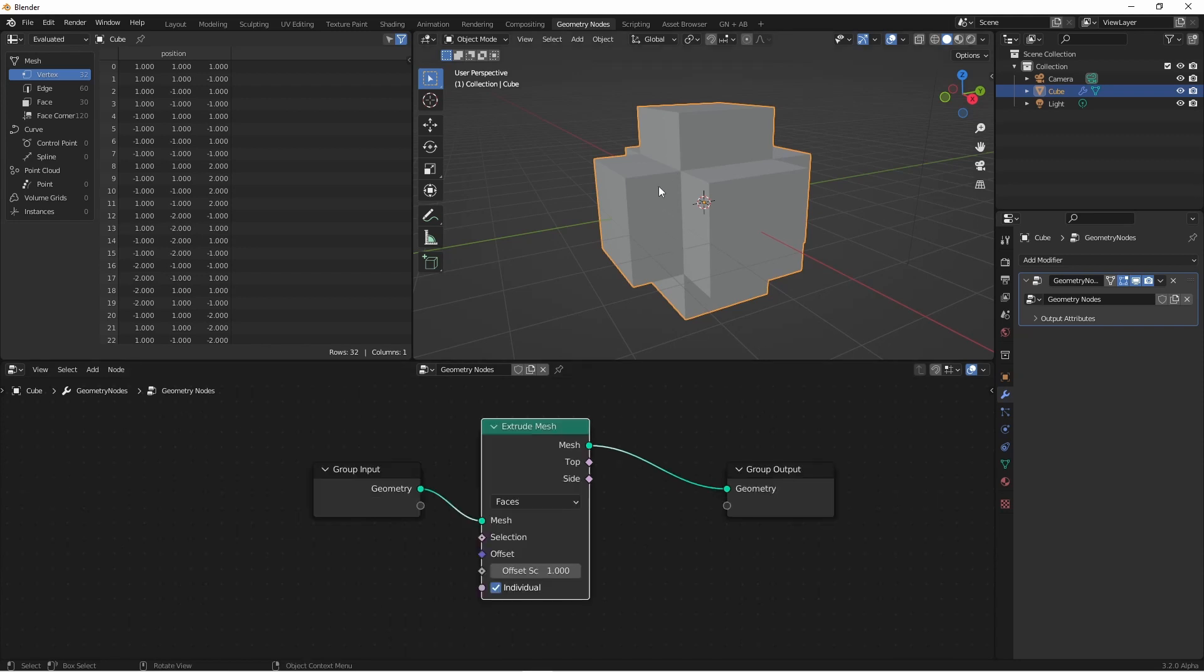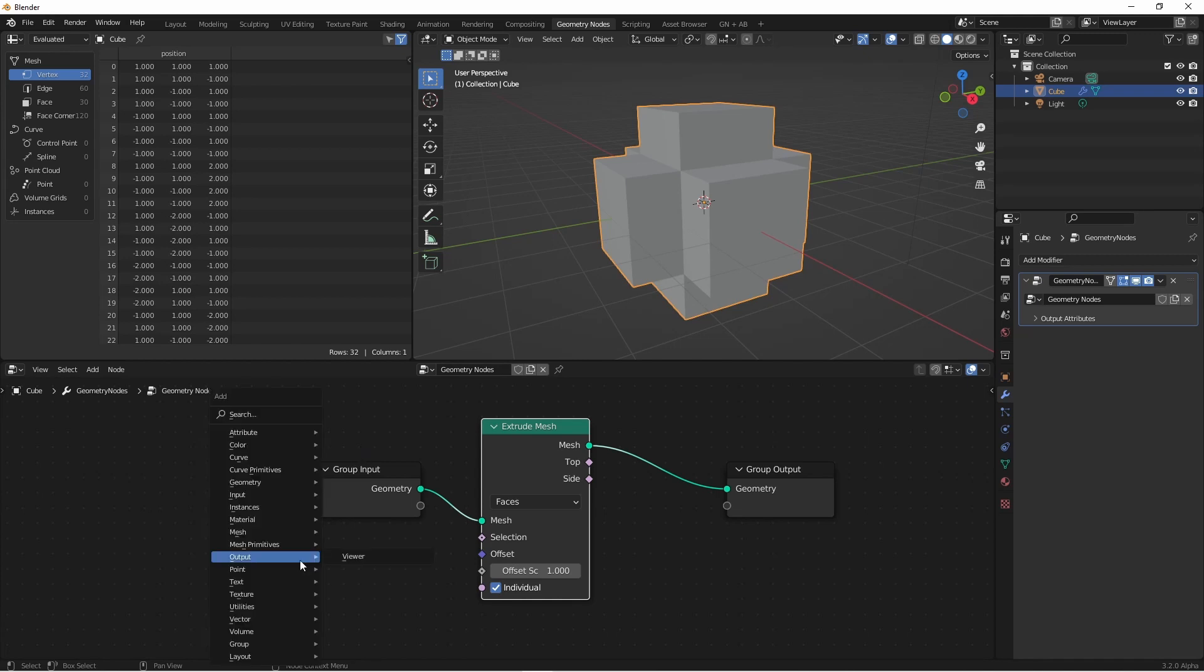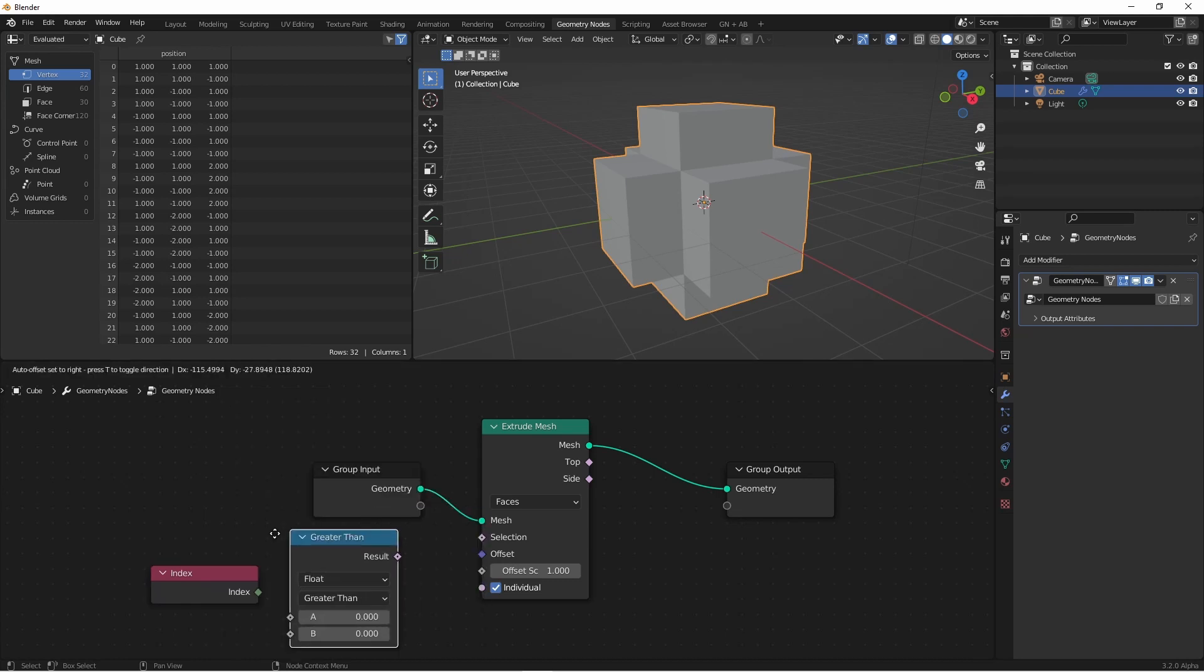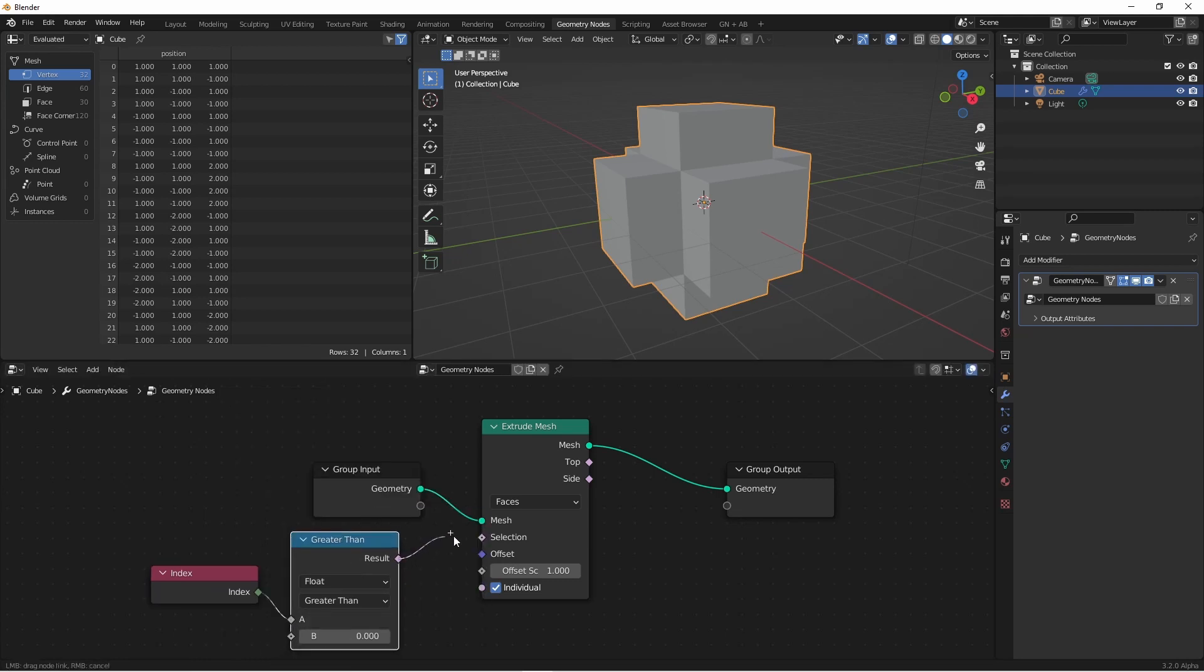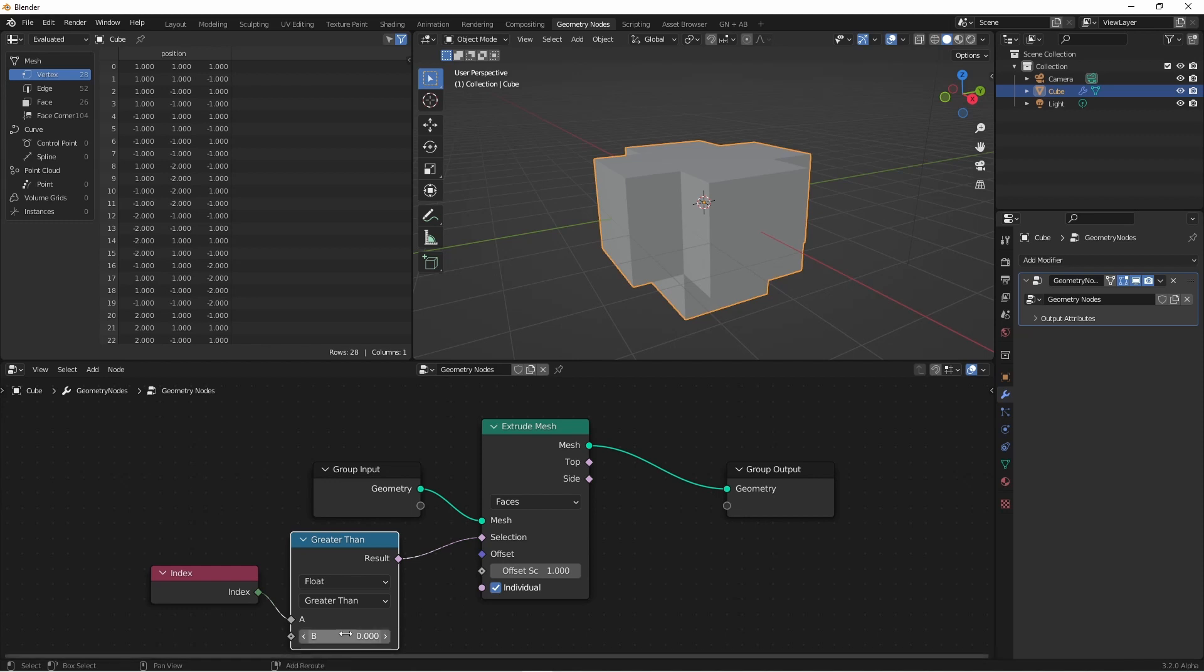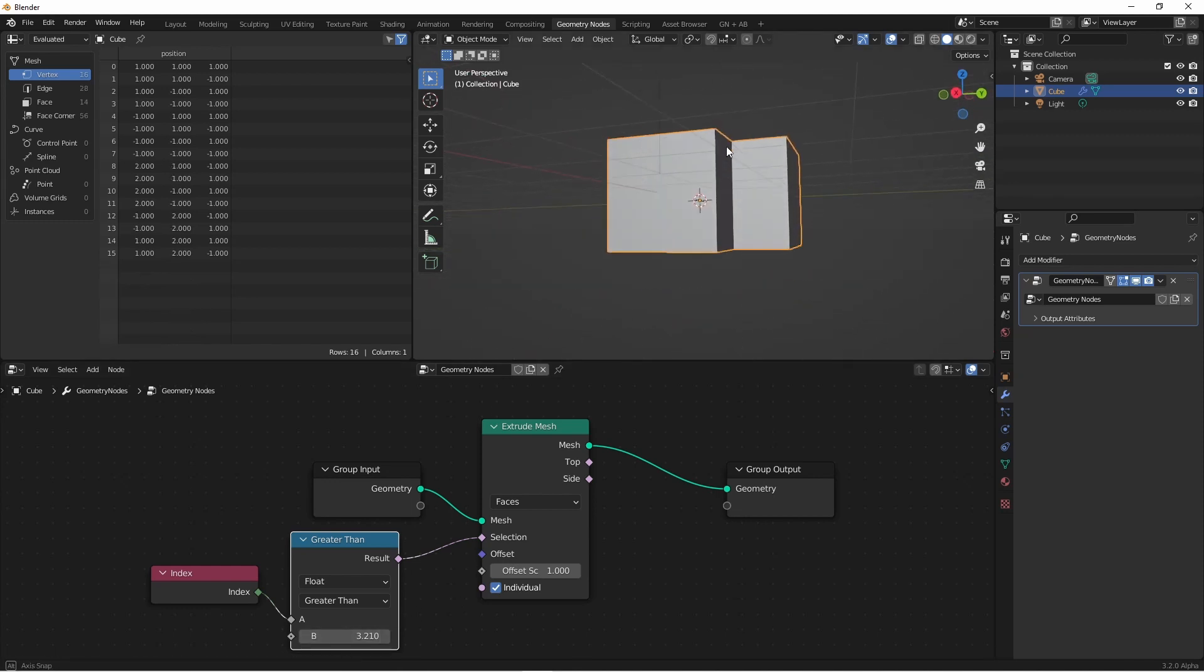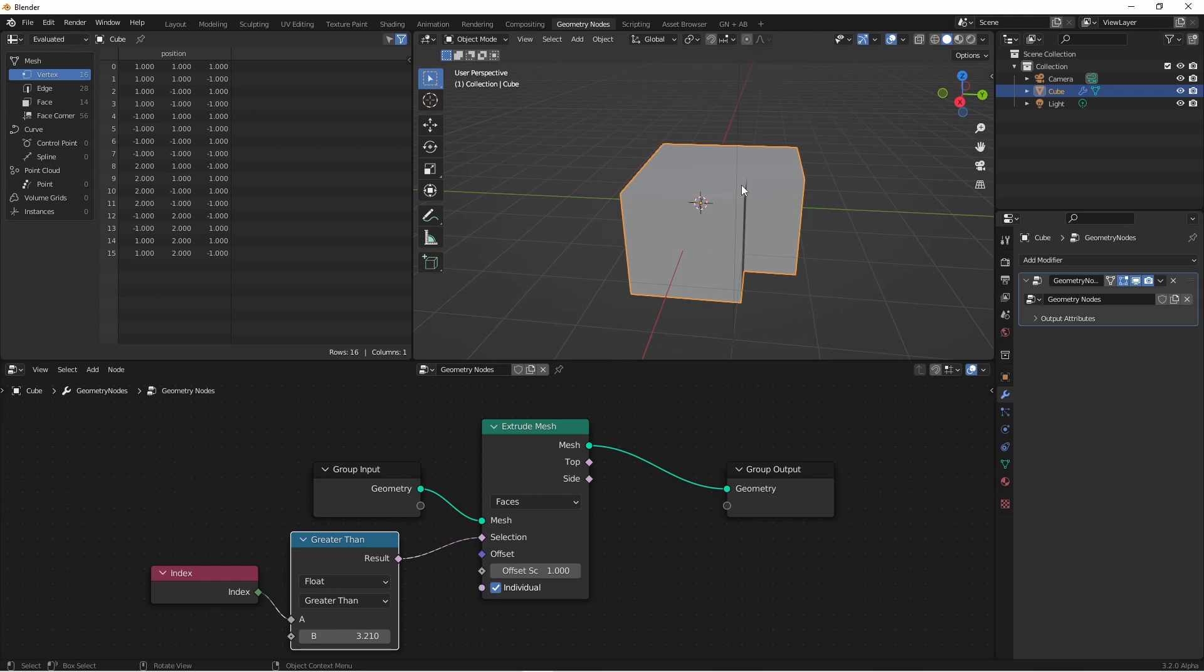Let's show how that would work. I just want to select a couple of faces, so I'll do that by index number. I'll add an index input and a Compare node. And then I'll plug this into the selection. I can now use the B value to say which face I want to select. I'll just select the ones here that are greater than 3.